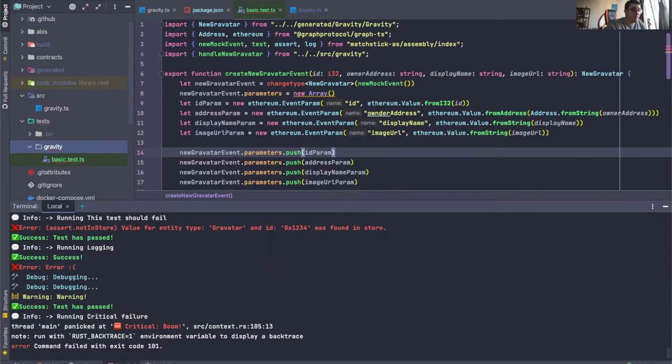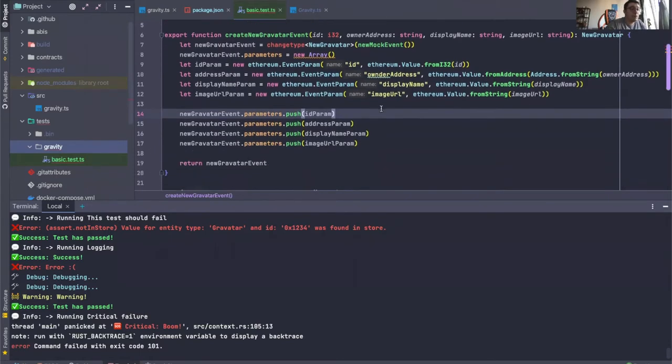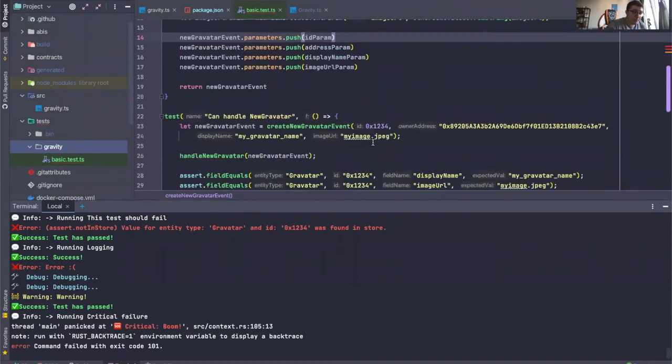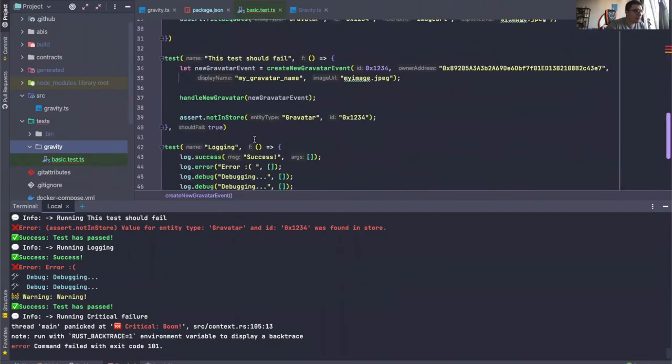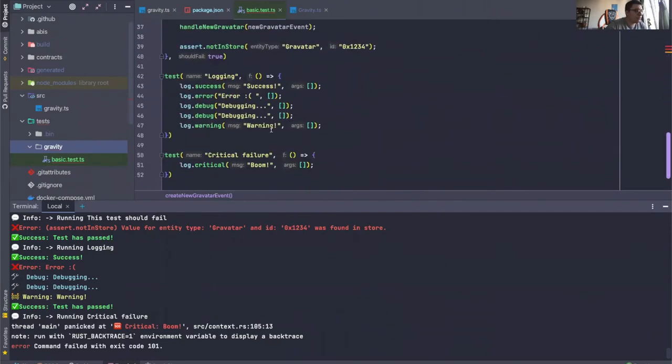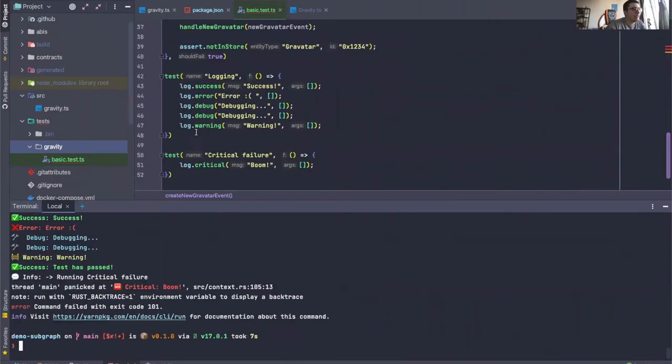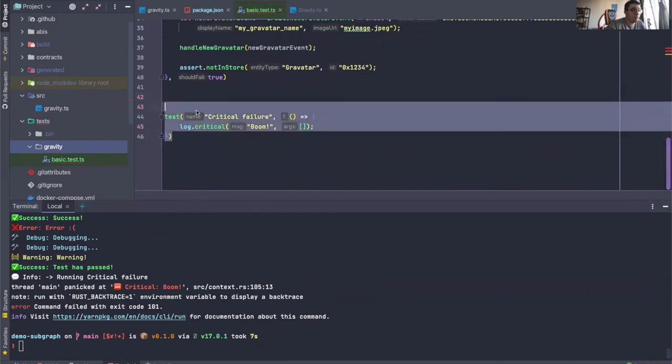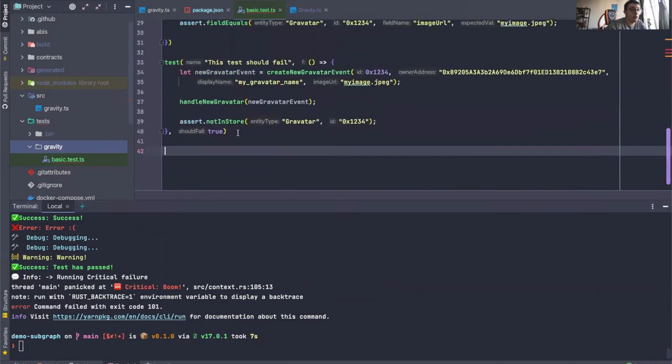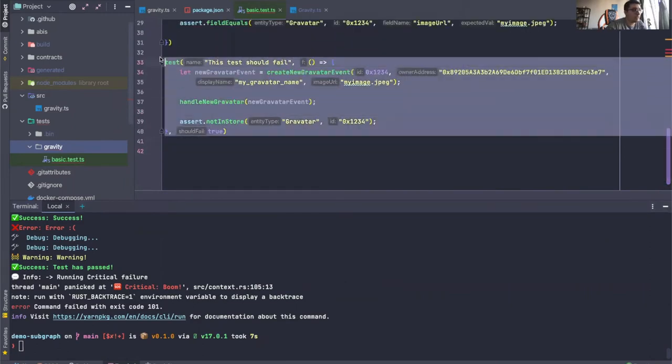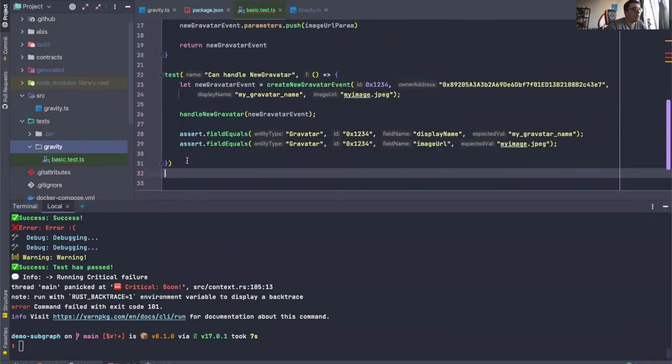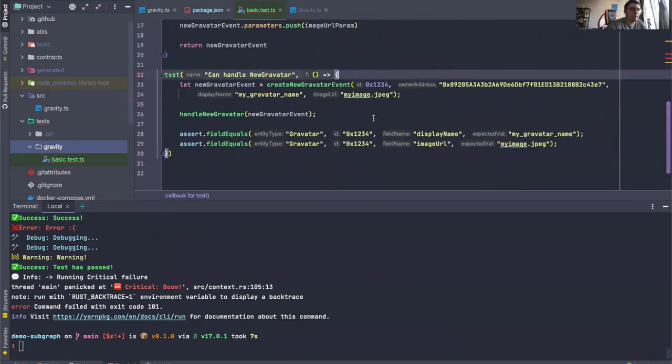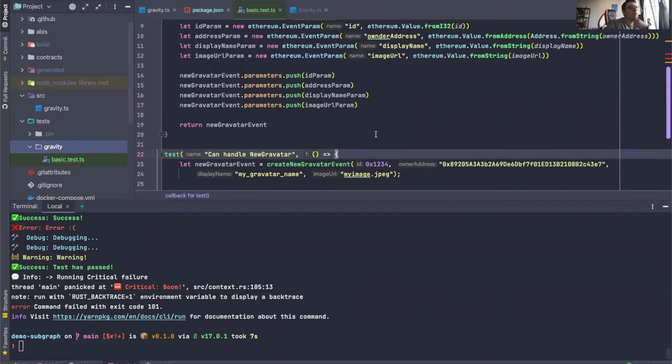Now, picking up where we left from the last one, there is actually a way... let me just remove the logging test to not clutter our output. We will just leave the simple test here.